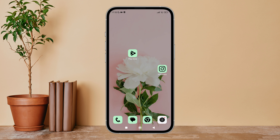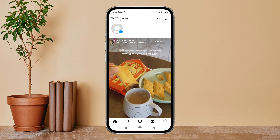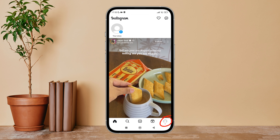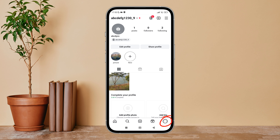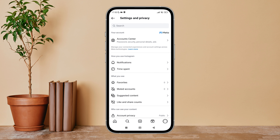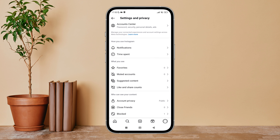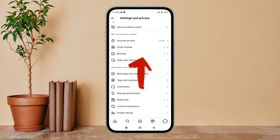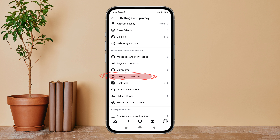Firstly, open the Instagram app on your device, then tap on the profile icon. Next, tap on the three lines icon. After that, tap on Settings and Privacy, then scroll until you find Sharing and Remixes, and tap on it.